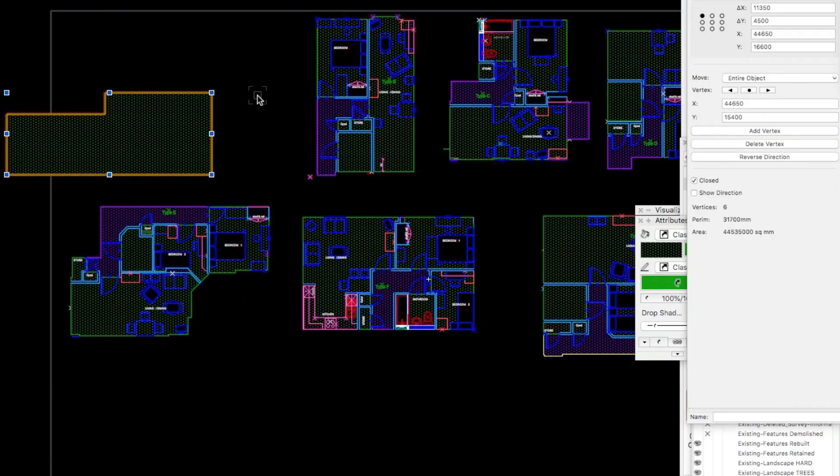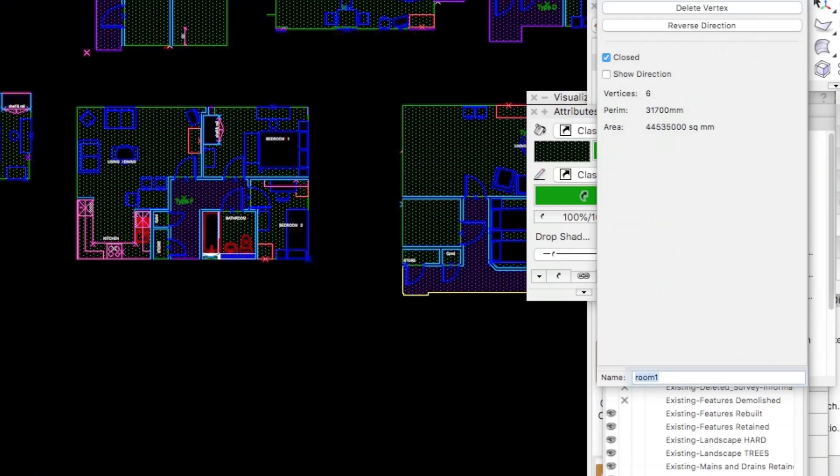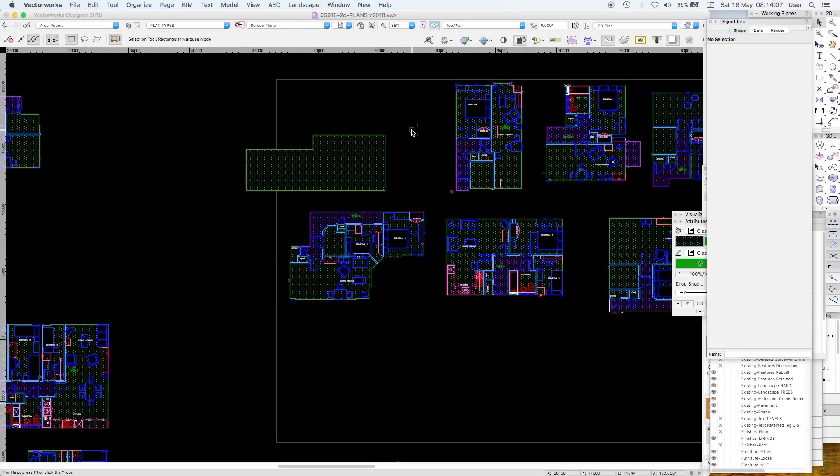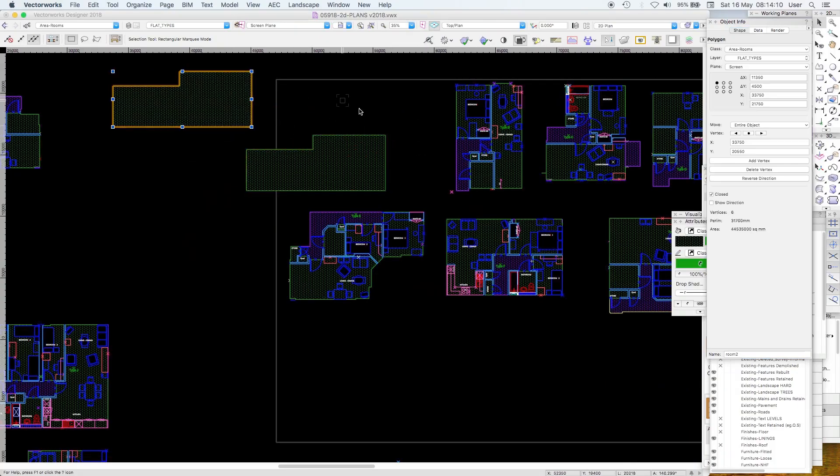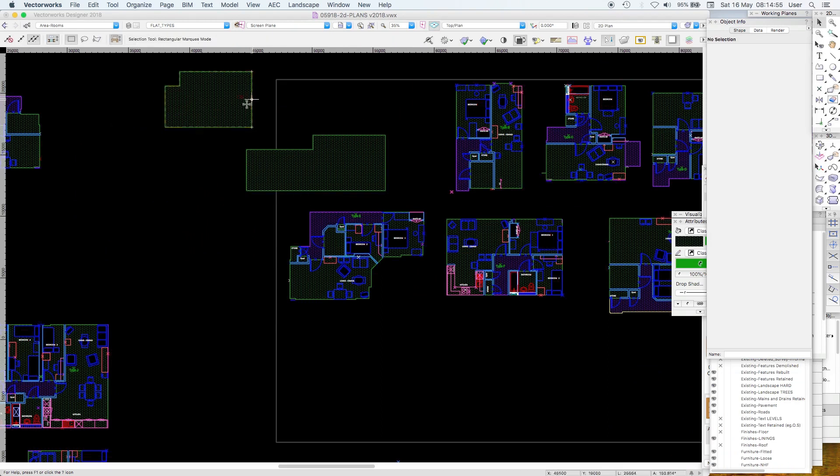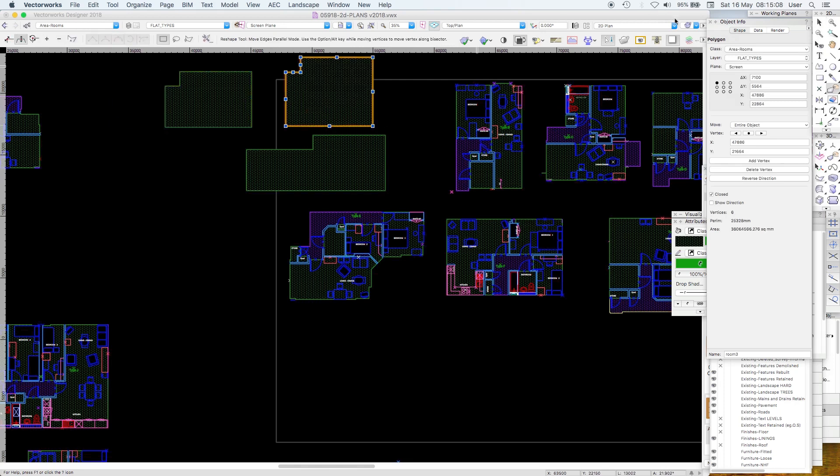I know I've got a polygon and there's its area. We'll call this Room 1. Duplicate it. Call it Room 2. Change the shape a bit. Occasionally you might find it will lose its name but it hasn't here and that's now Room 3.